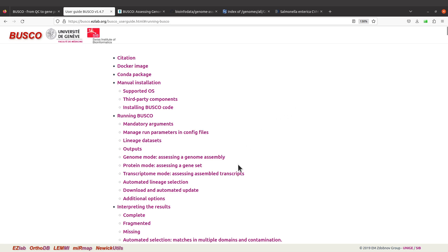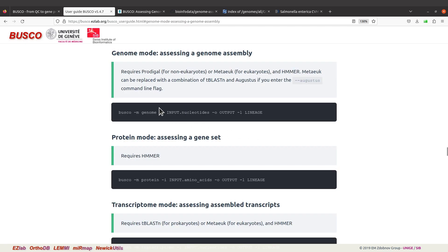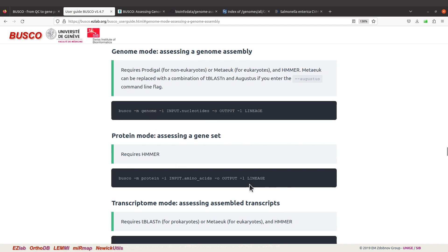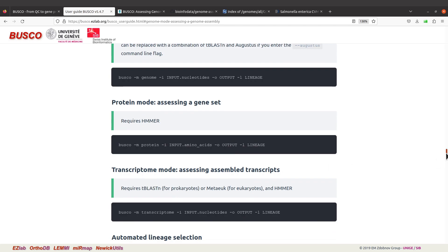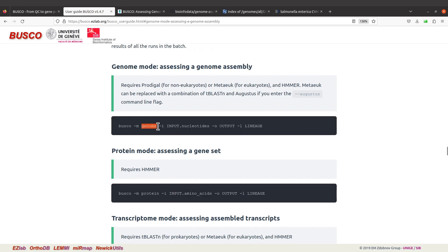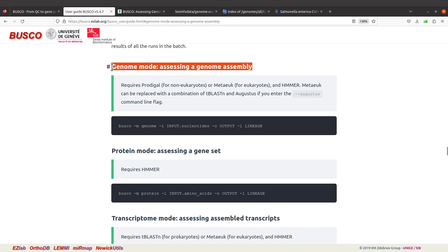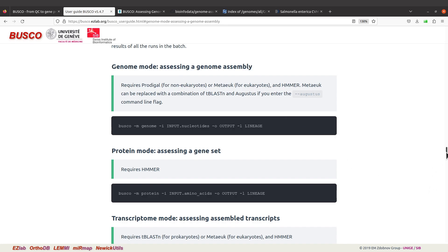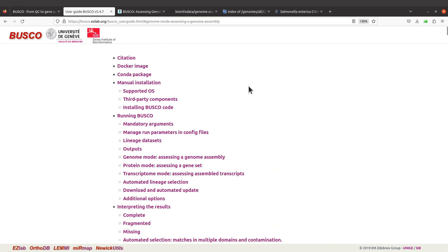Let's go to this section again. We have genome mode, protein mode, and transcriptome mode. Let's click genome mode — it will show us how to do it. In genome mode you have to use 'genome'; this is used in situations where you have genome assemblies. We also have protein mode and transcriptome mode, but in this tutorial we are going to run BUSCO on a genome assembly so we will use genome mode. It has even been stated here: genome mode is for assessing genome assembly.